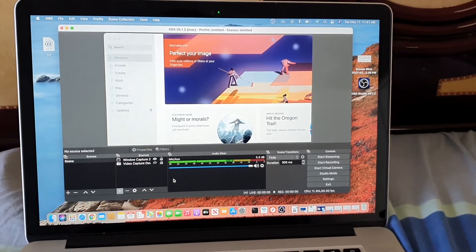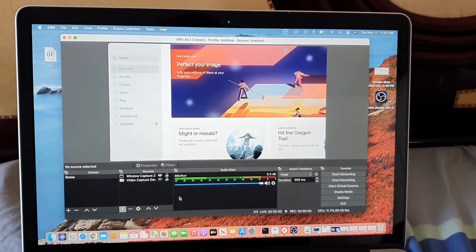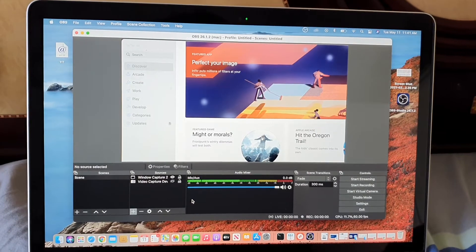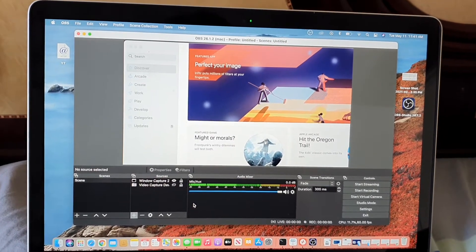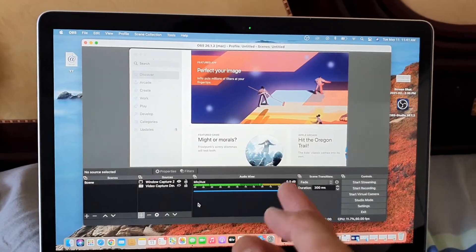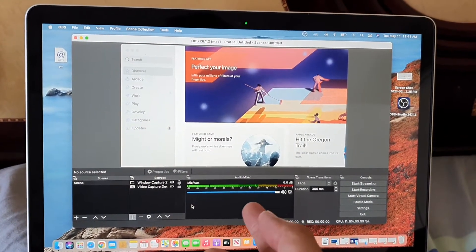Hi guys, in this video, we're going to take a look at how you can fix the OBS lagging software running on the Mac OS.